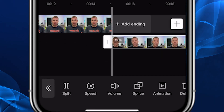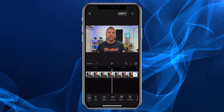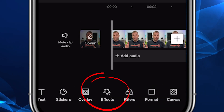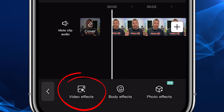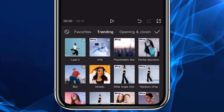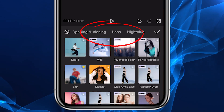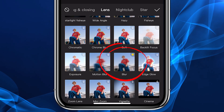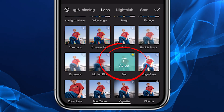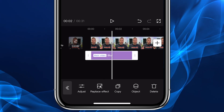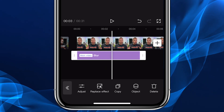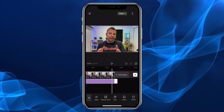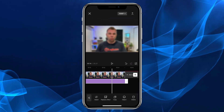We're going to leave that alone for now and go back to the beginning of this clip, then click back down to the main menu and scroll over to effects and click on video effects. Up here in the tabs, scroll over to lens and scroll down and click on blur, then click the checkmark. Now we want to take this blur effect we just added and extend it all the way through the length of this main clip, and this will serve as our blurred background.